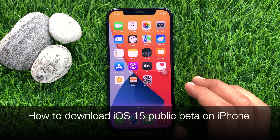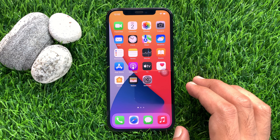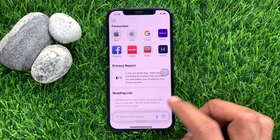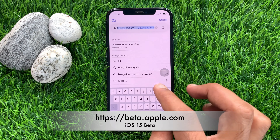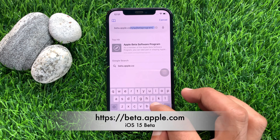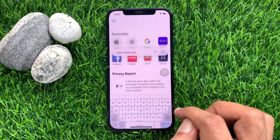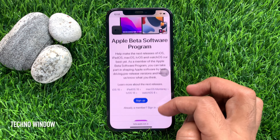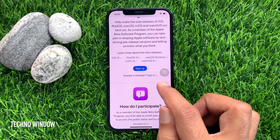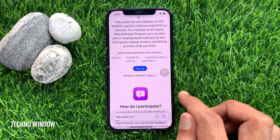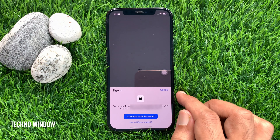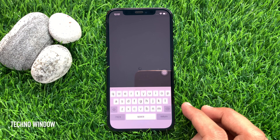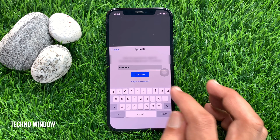How to download iOS 15 beta on iPhone. First, open Safari app. Go to beta.apple.com. Scroll down a little bit and tap sign in. Tap continue with Apple ID password. Enter your Apple ID password, then tap continue.